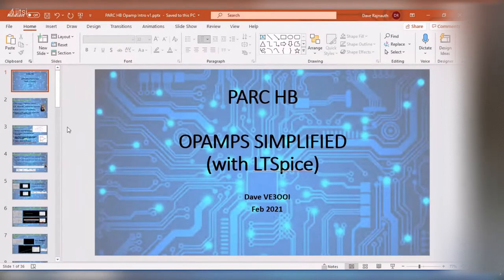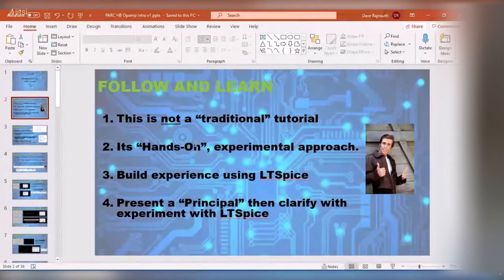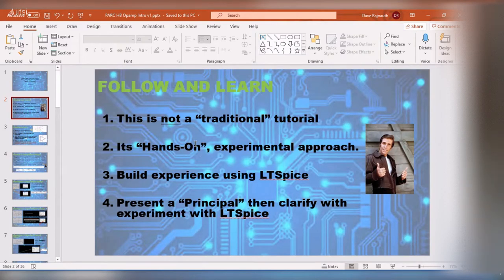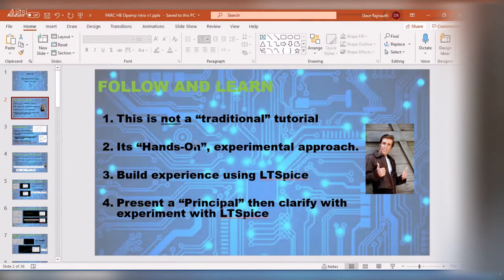This is not a traditional approach — we're not going to show a whole bunch of theory and equations and walk through a bunch of mumbo jumbo. I'm going to use an experimental approach. Basically, I'm going to start off with a principle about op amps, then look at the datasheet parameters, and then take that into LT Spice.